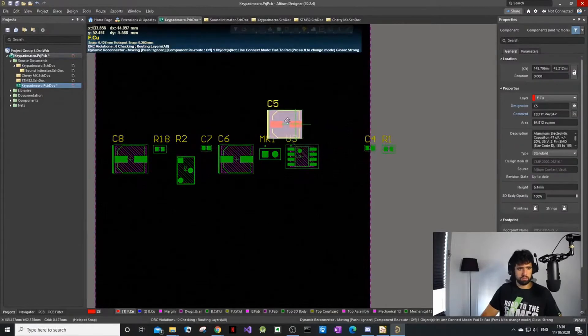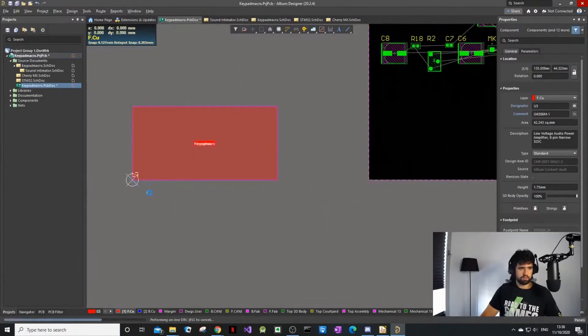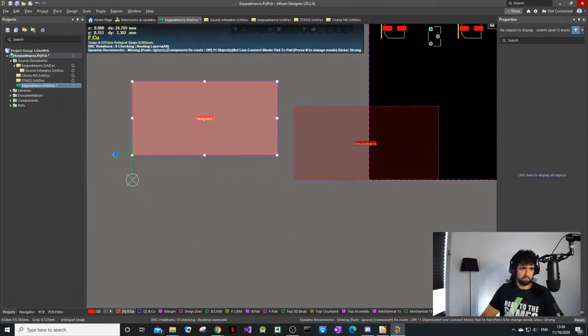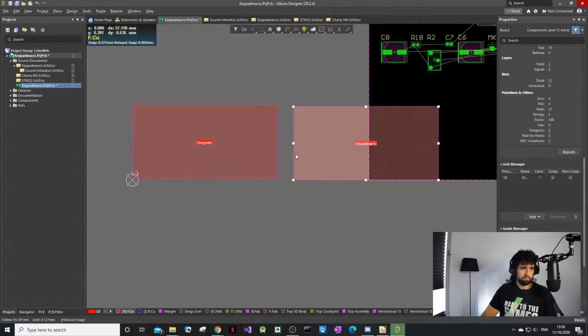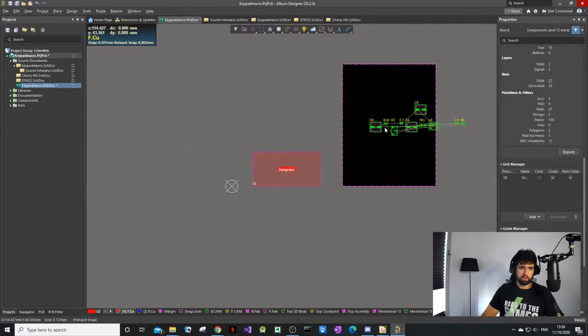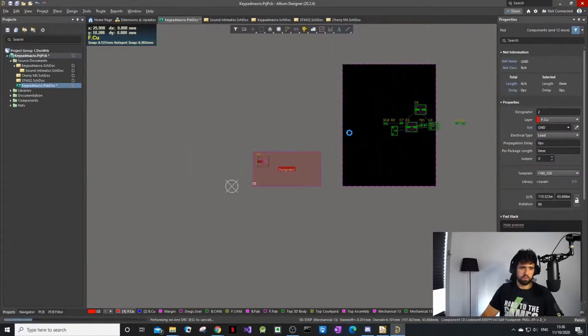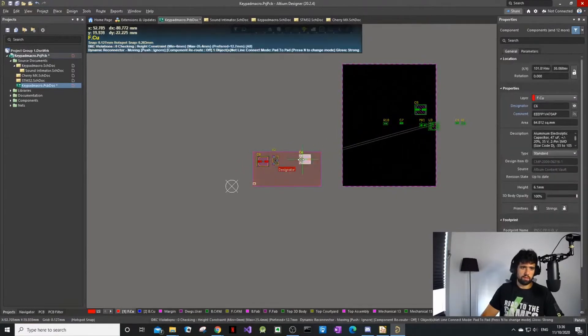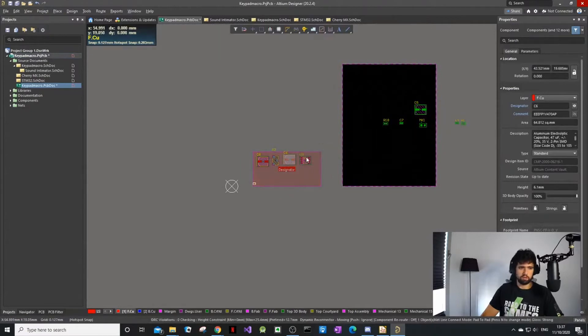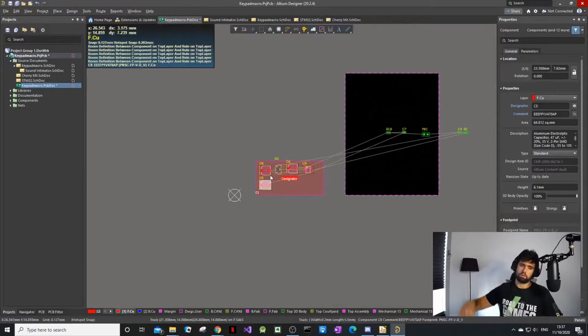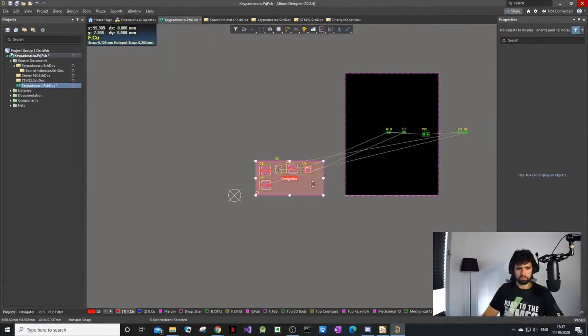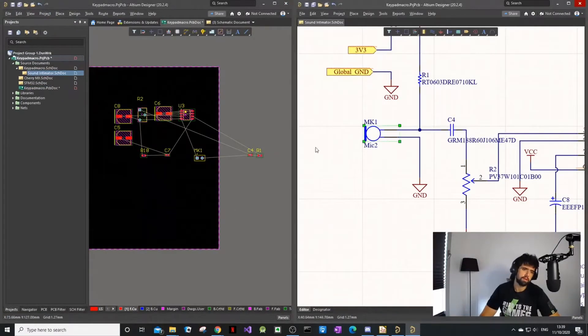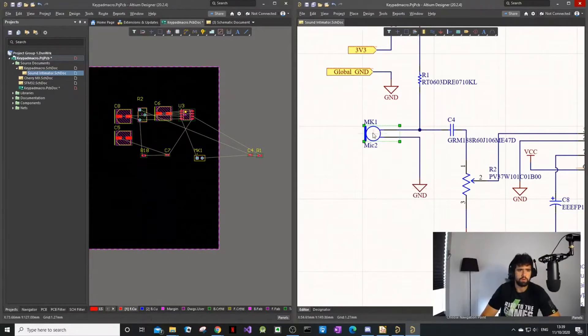Altium has a thing called rooms. You can create rooms where you have to actually build your PCB routing inside of this little room. It's mostly used if you want to copy and paste a lot of circuits. I can create the circuit in this little room and copy and paste the room all over the circuit. I don't use it quite often, I don't like rooms.